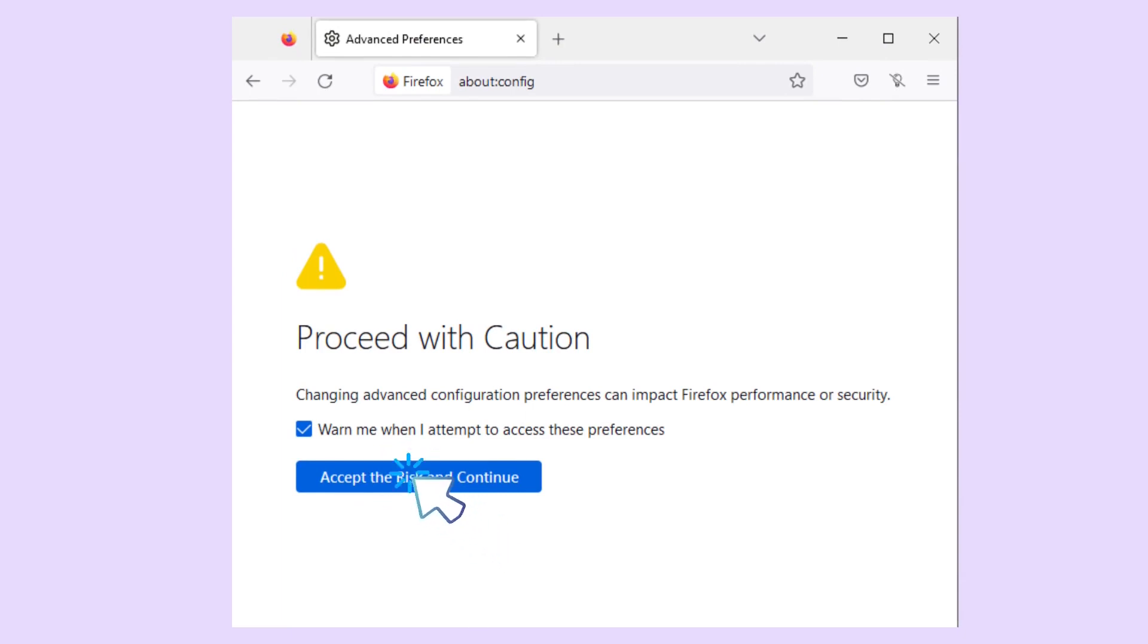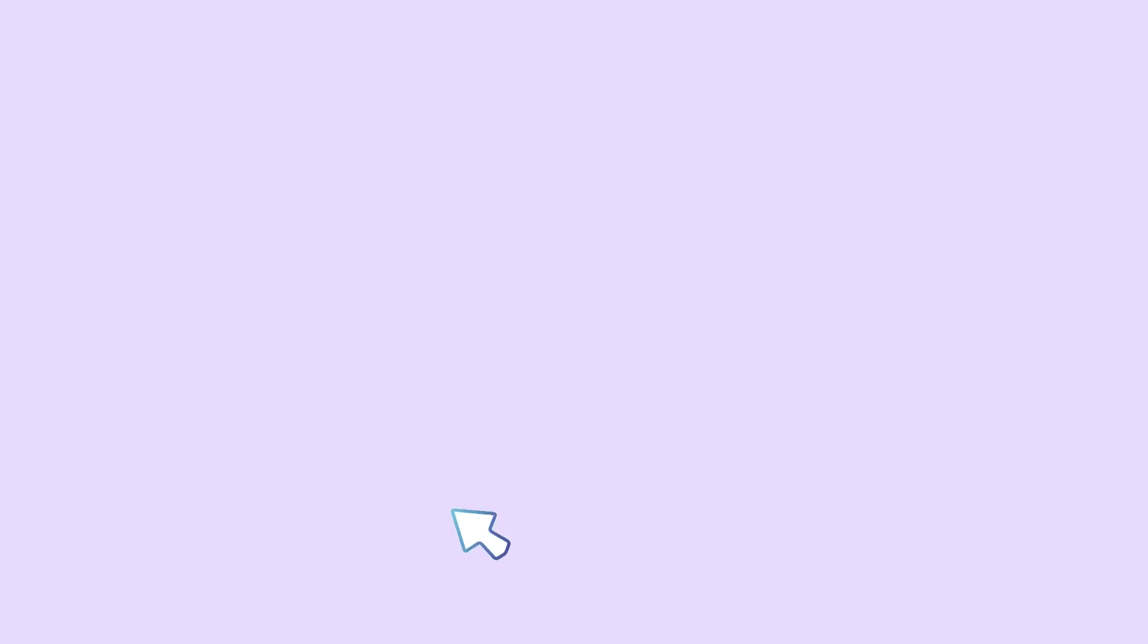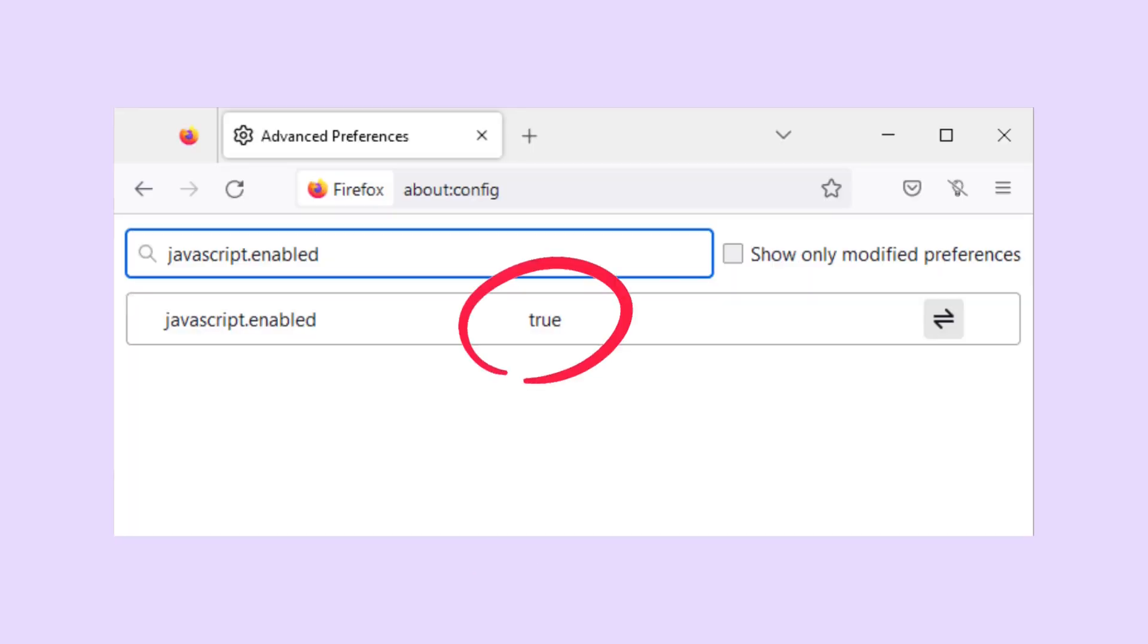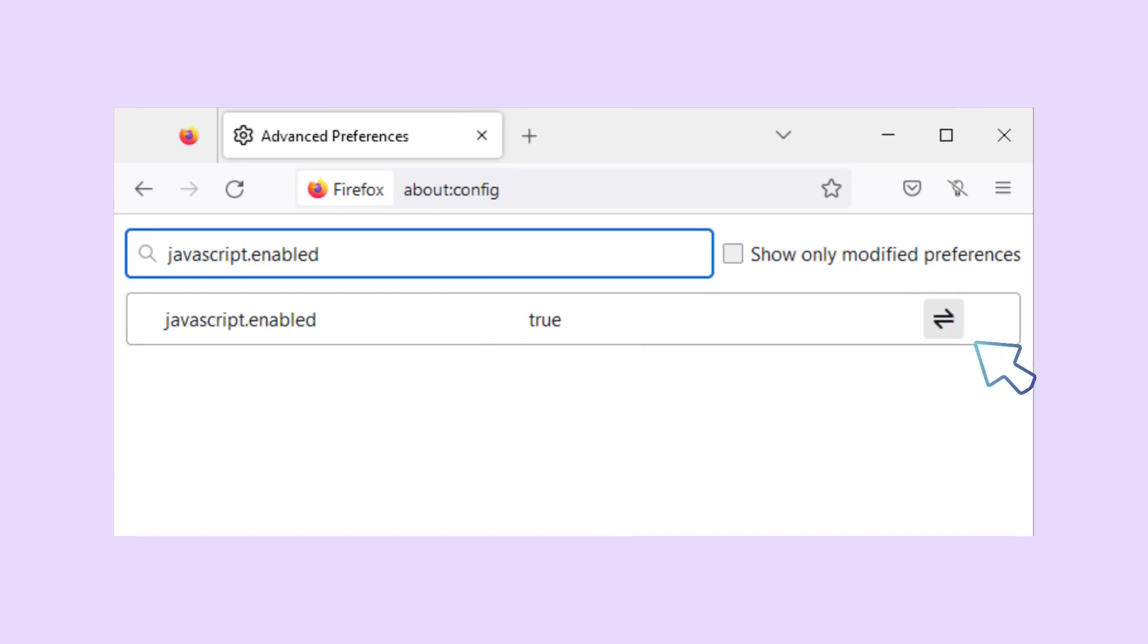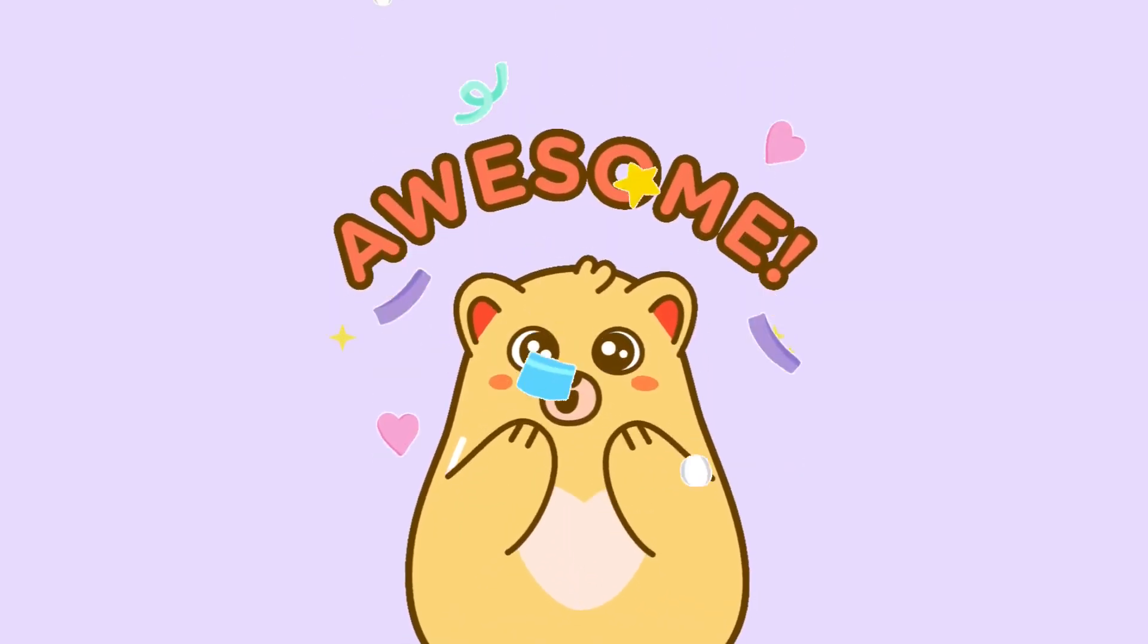Look for the JavaScript.enabled preference. It should be set to True by default. But if it's set to False, click the Toggle or Reset button to set it back to True. And that's all for today.